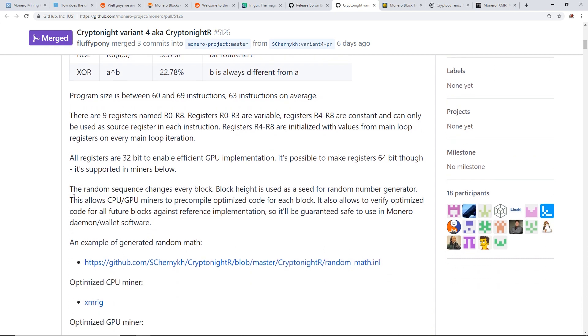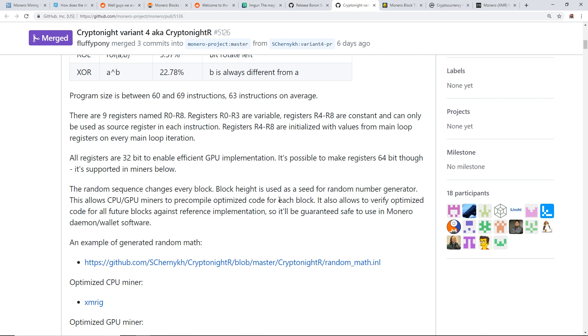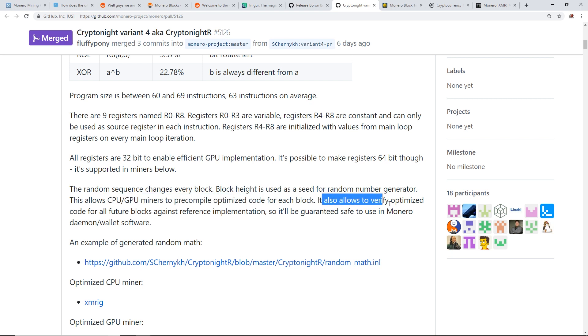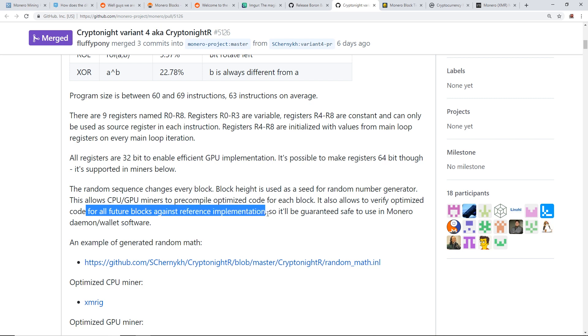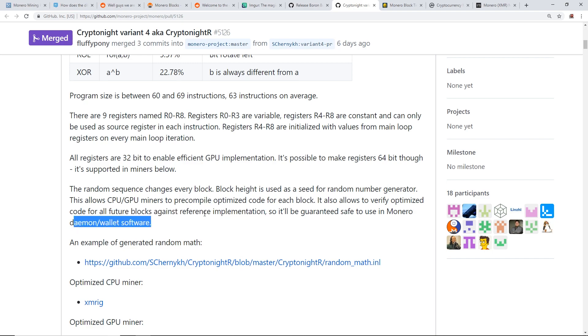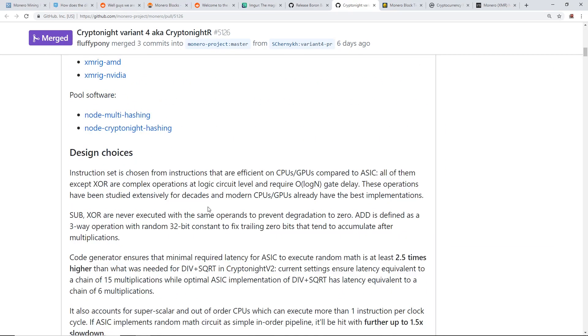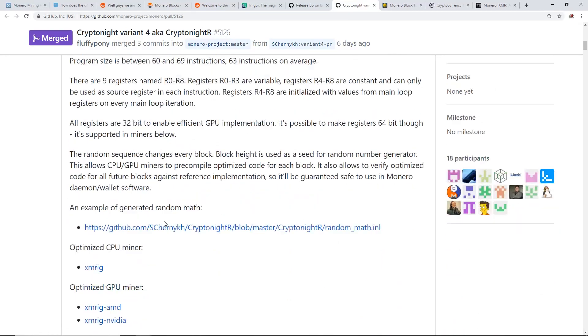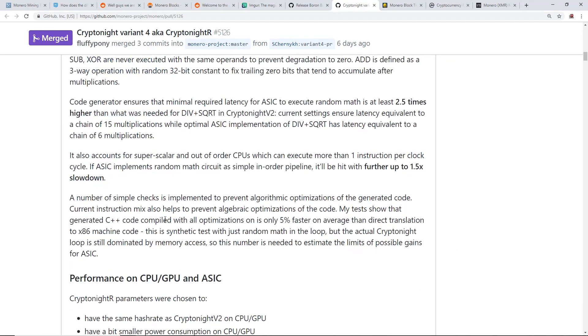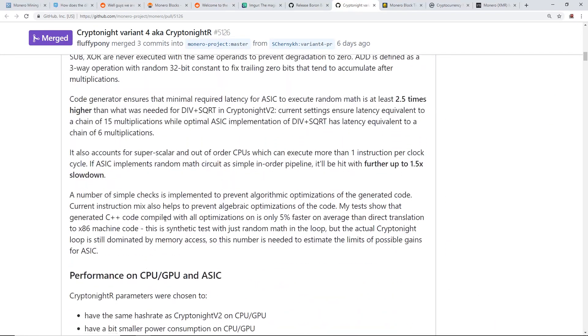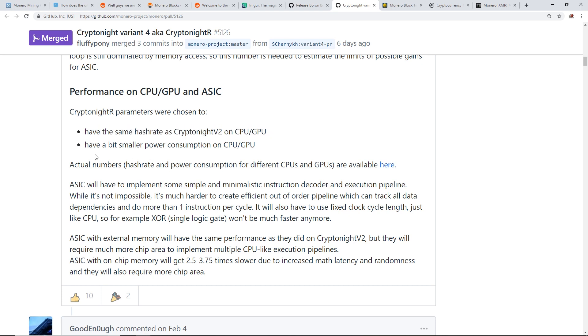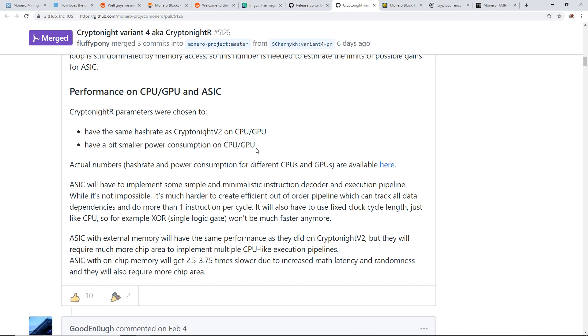Okay, the main part I want to get down here is the random sequence changes every block. Block height is used as a seed for random number generator. This allows CPU/GPU miners to pre-compile optimized code for each block. It also allows to verify optimized code for future blocks against reference implementation, so it'll be guaranteed safe to use in Monero daemon wallet software. Okay, so that pretty much helps with ASIC resistance stuff. I'm gonna go down here, okay. The performance on CPU/GPU and ASIC: CryptoNight parameters were chosen to have the same hash rate as CryptoNight V2 on CPU/GPU and have a bit smaller power consumption on CPU and GPU. So the CryptoNight R is hopefully a little bit better in terms of power efficiency.